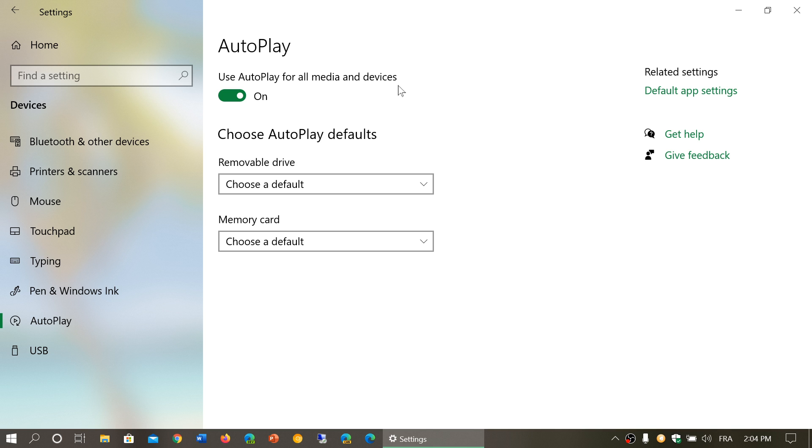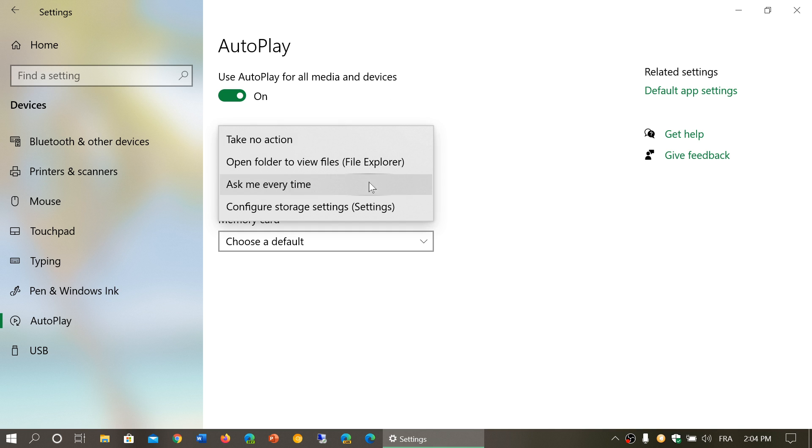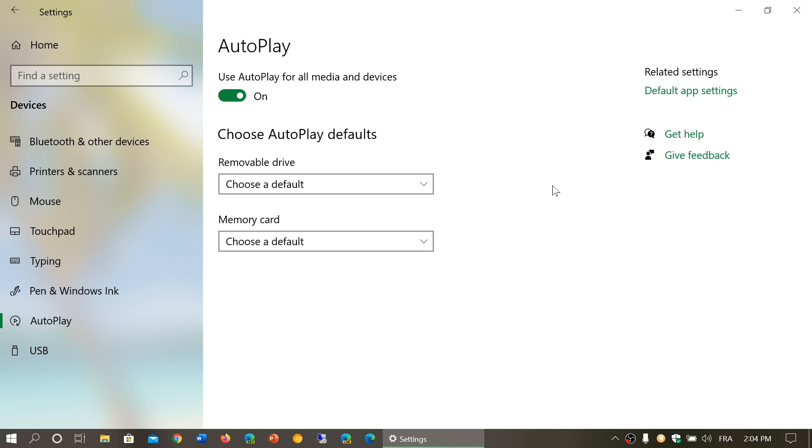You can choose default, or you can select: take no action, open folder to view files (which will open File Explorer), ask me every time, or configure storage settings. These are the options you can choose from.